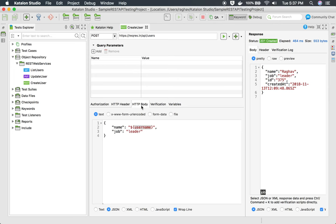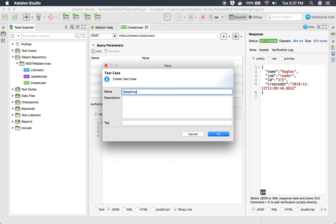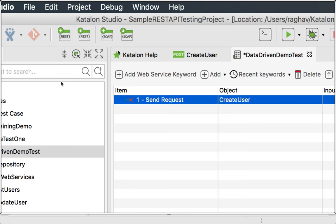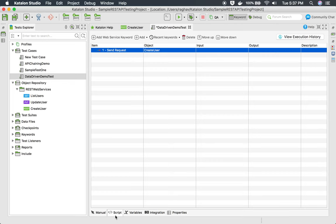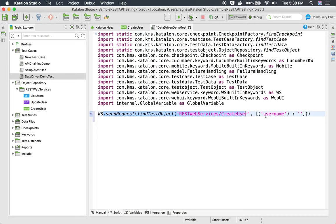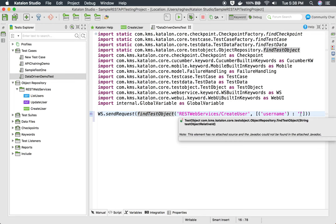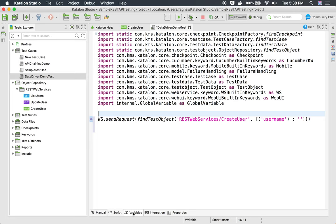Now I'm going to add this API to a test case. I will say 'Add to a new test case' and name it 'data driven demo test' and click OK. You can see this test is created, and our API is called using the keyword 'send request'. In the script view, you can see we are calling our API with the variable, but because the default value is blank, no value is shown.